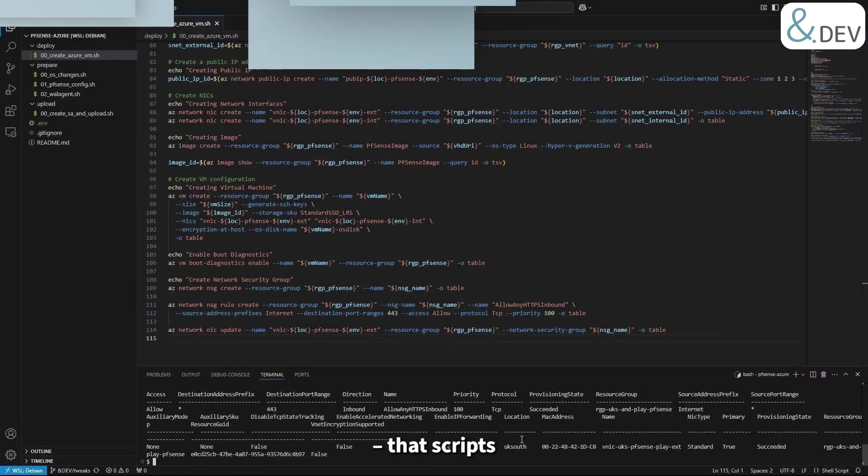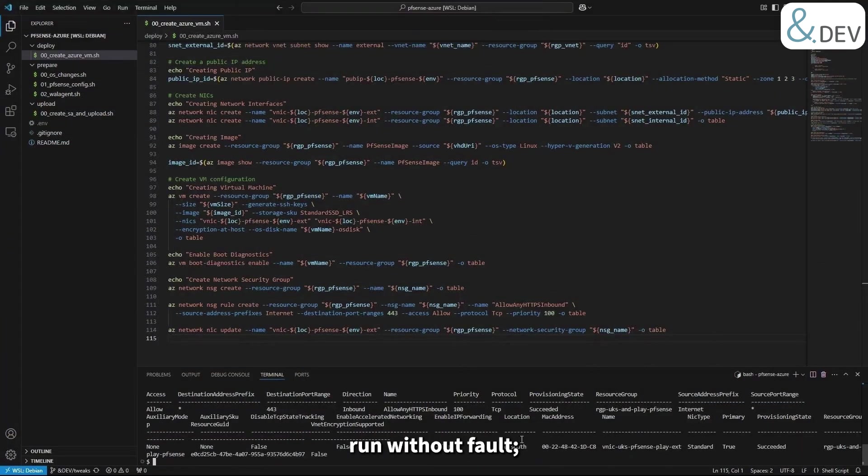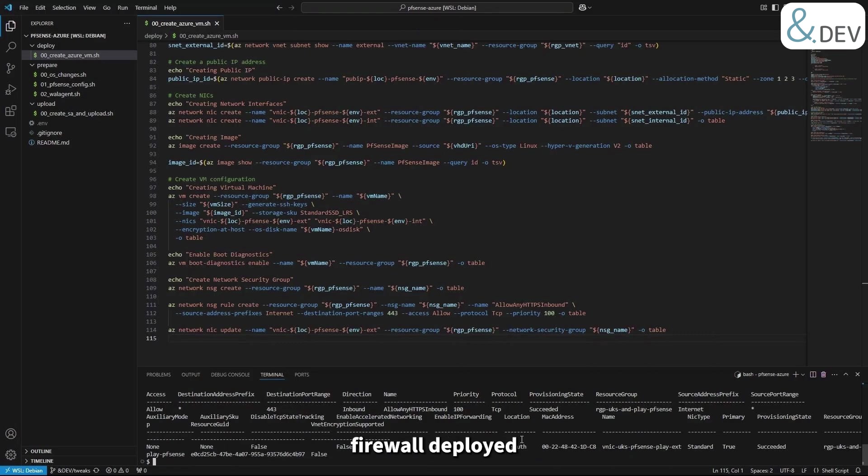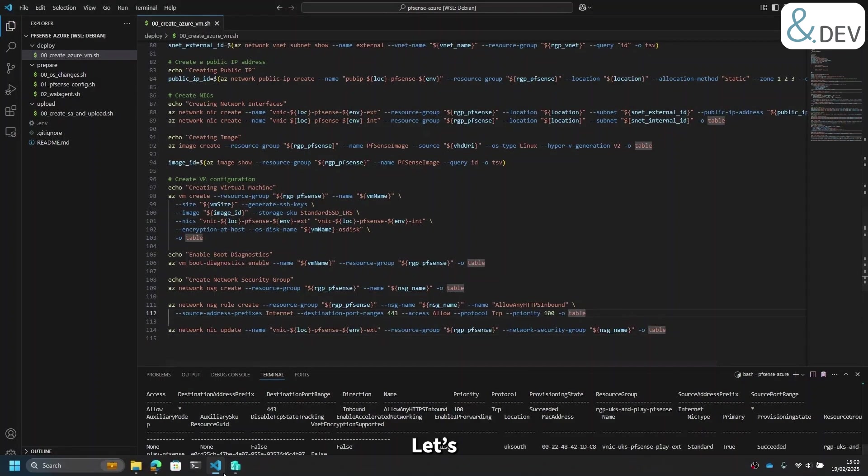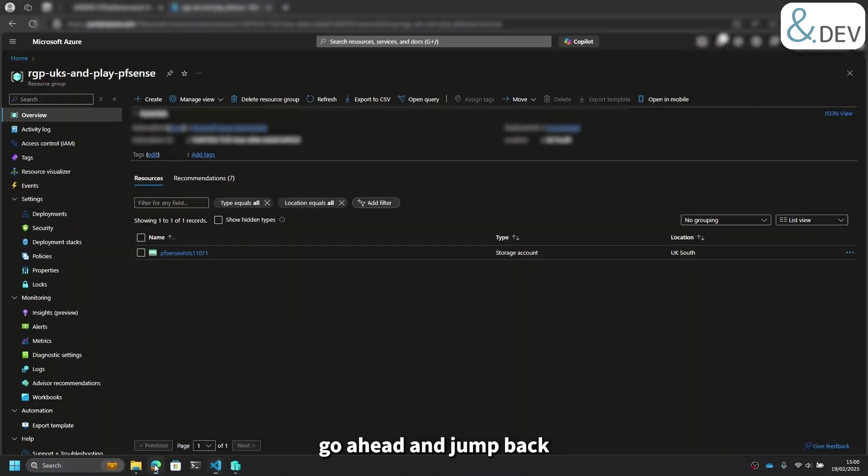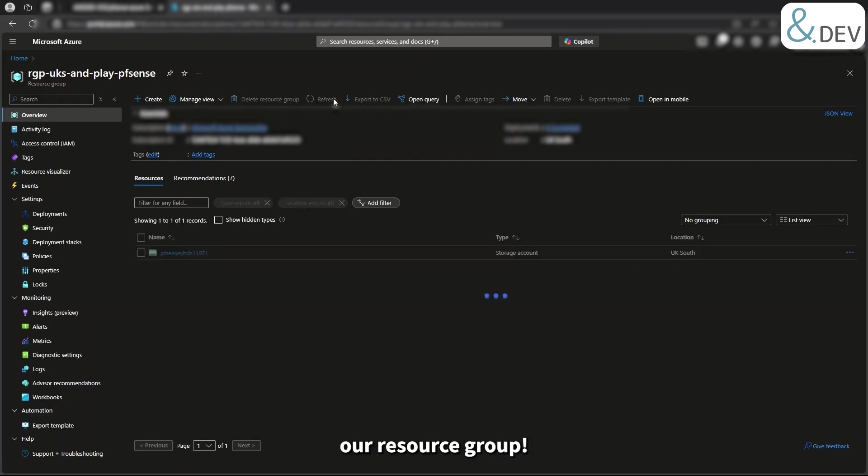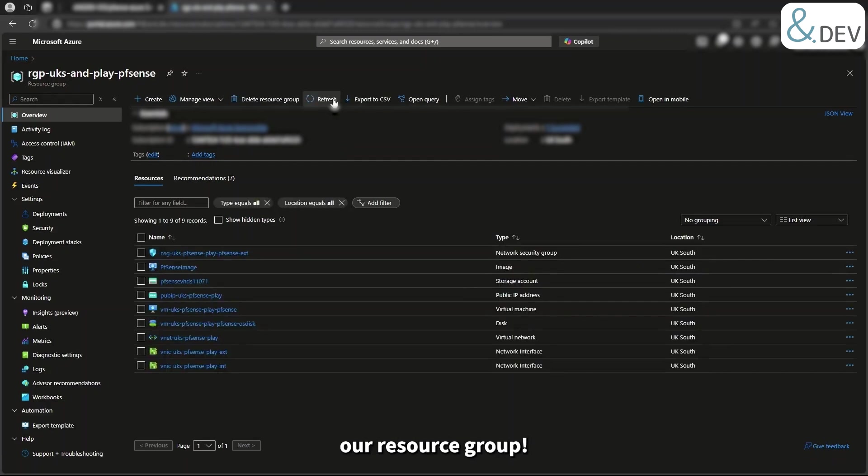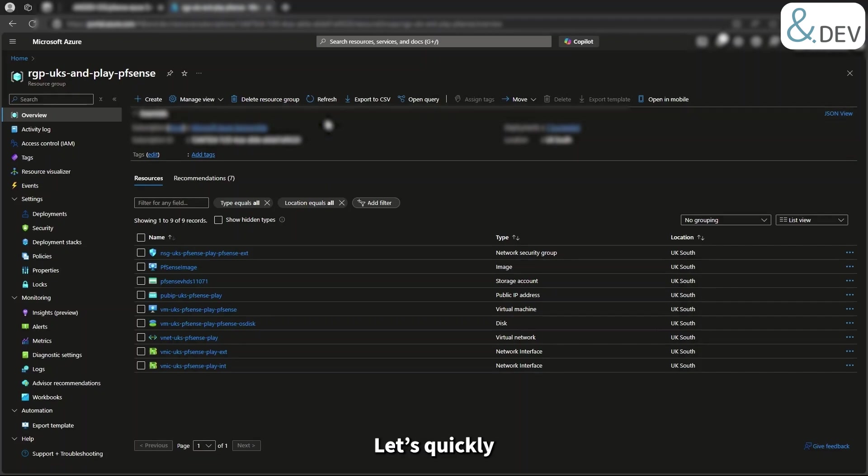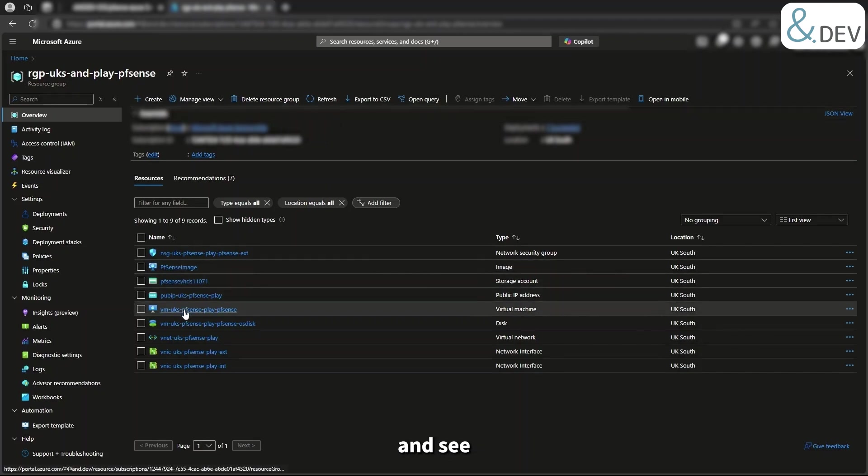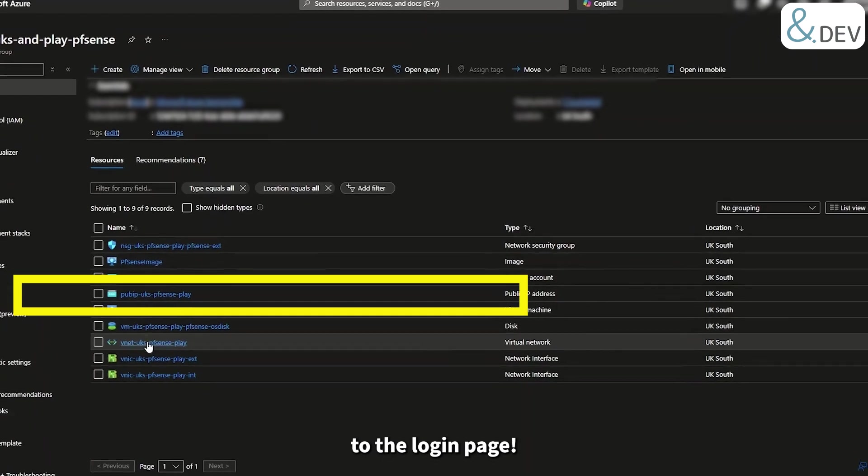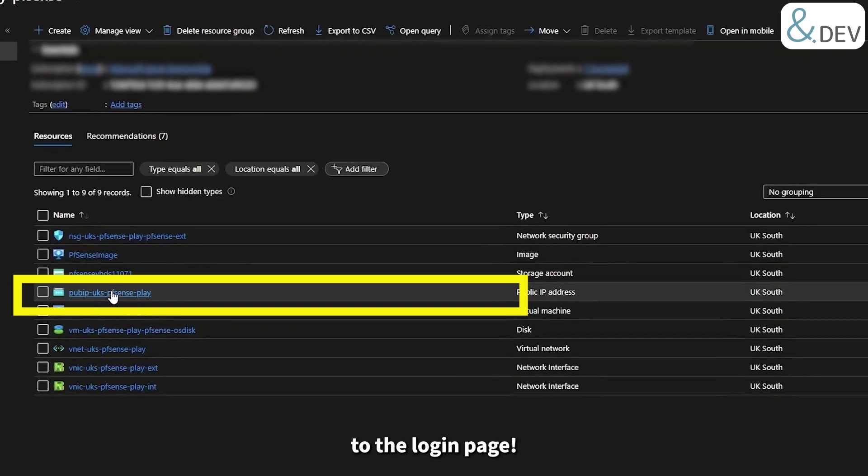Brilliant, that script's run without fault. We should now have a pfSense firewall deployed in Azure. Let's go ahead and jump back into the Azure portal and refresh our resource group. As we can see now, we have our shiny new resources. Let's quickly jump to the public IP and see if we can get to the login page.